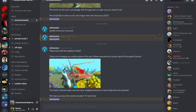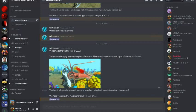Today we're bringing you another giant of the seas. Please welcome the colossal squid. The beast is big and angry.